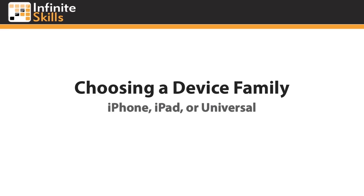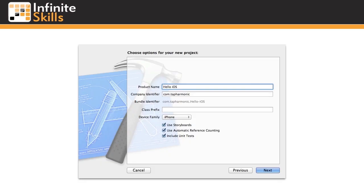In this lesson we'll talk about choosing the appropriate device family for your app. One question you're always asked when creating a new Xcode project is what device family will this project support. Later in this course we'll talk more about the technical details of this decision, but for now I want to provide you with a general overview of the topic.